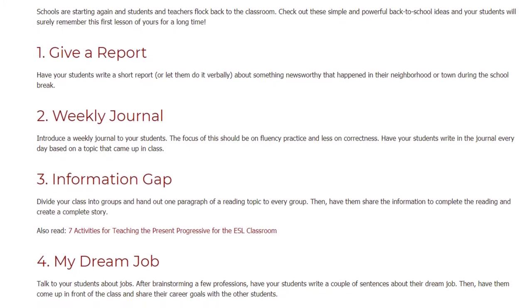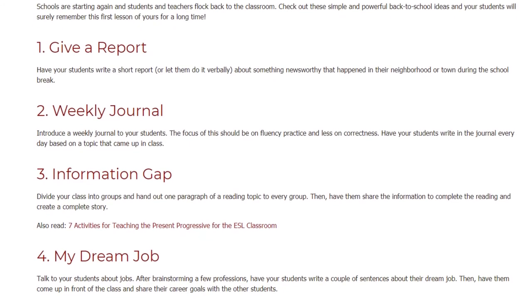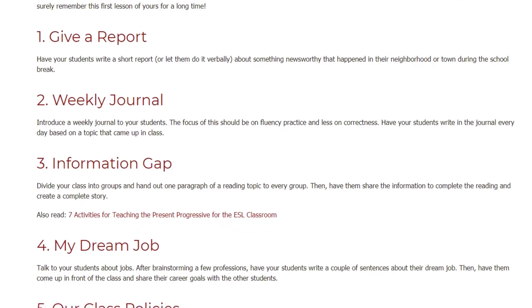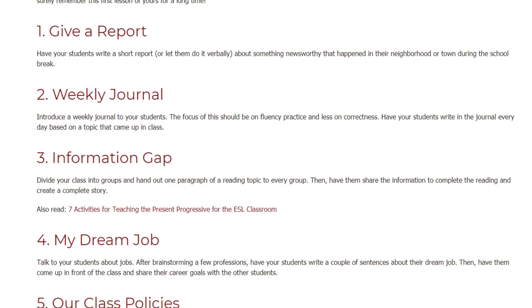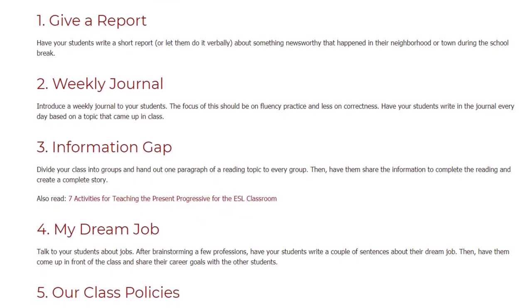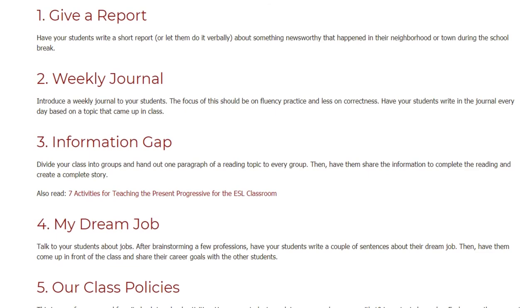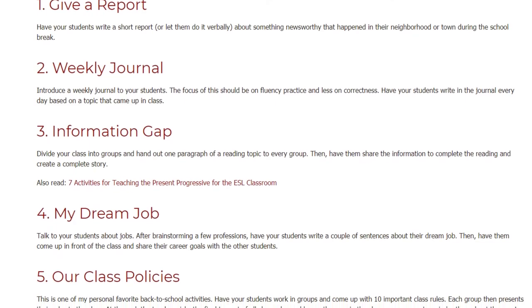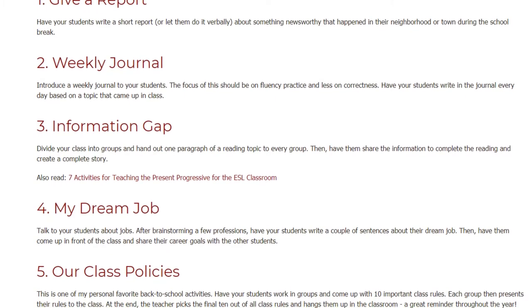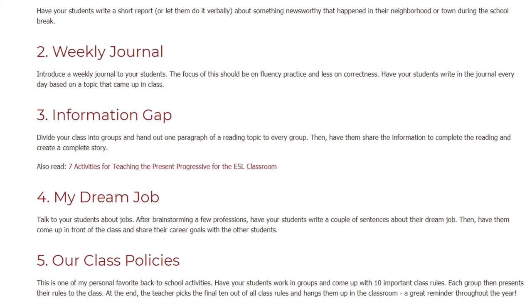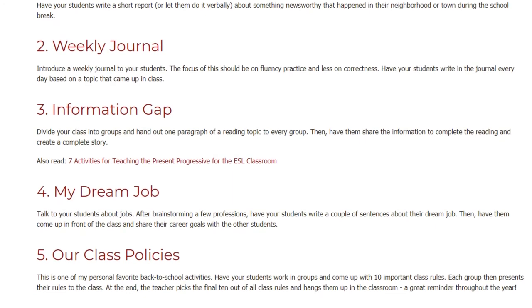4. My Dream Job. Talk to your students about jobs. After brainstorming a few professions, have your students write a couple of sentences about their dream job. Then have them come up in front of the class and share their career goals with the other students.